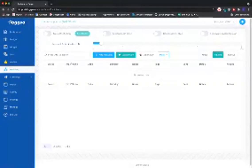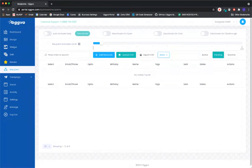Hi, my name is John with Ogwo. I'm an account manager here and I'm going to be teaching you guys today how to upload your client list into the Ogwo software.